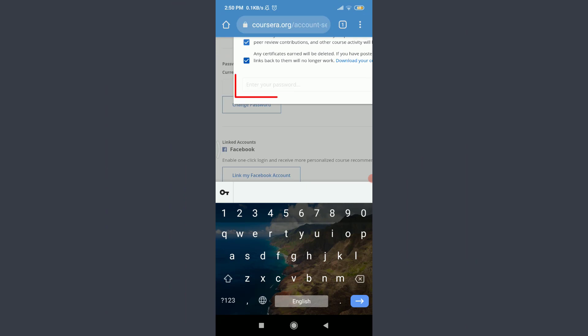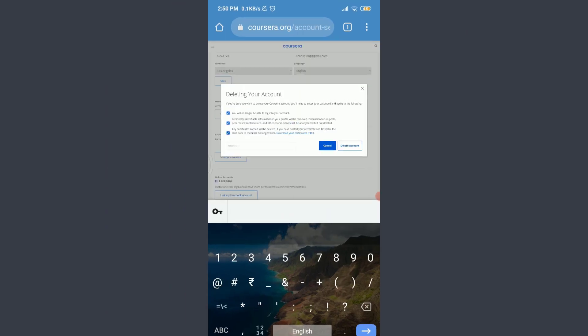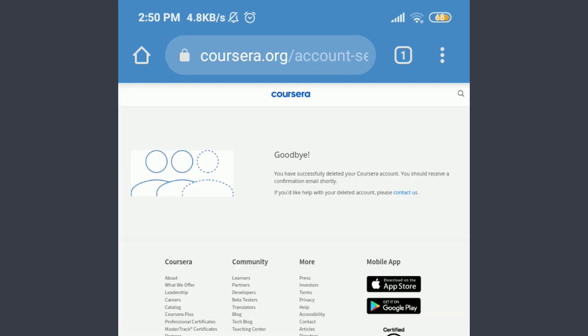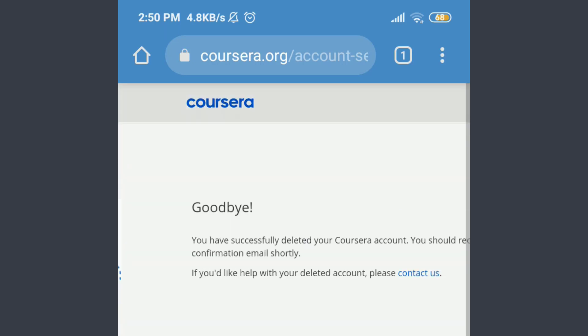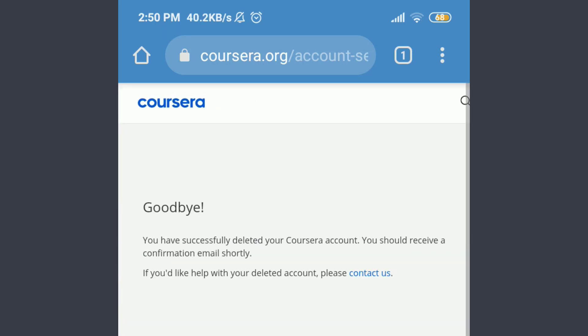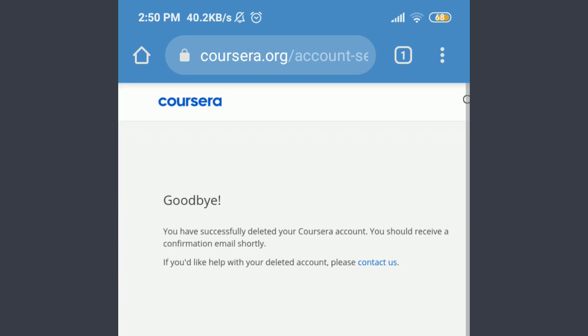Now you have an option of entering your password. Make sure to enter your current password. When you're done entering your password, tap on delete account on the right corner. You can see that's a goodbye from the Coursera app.